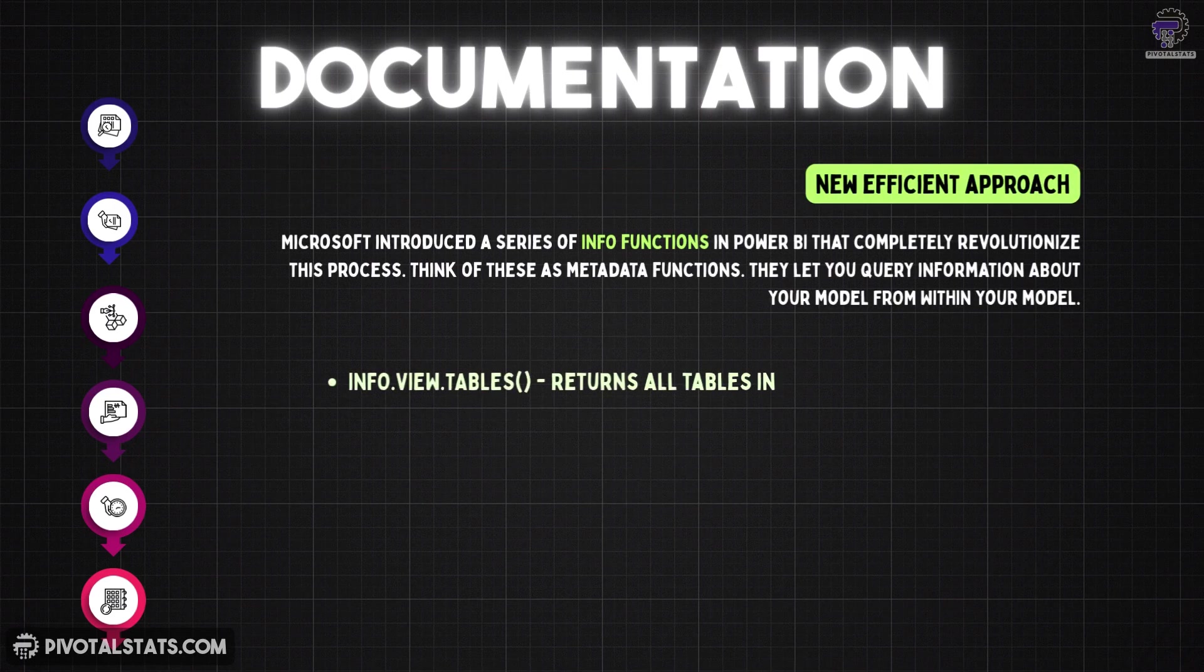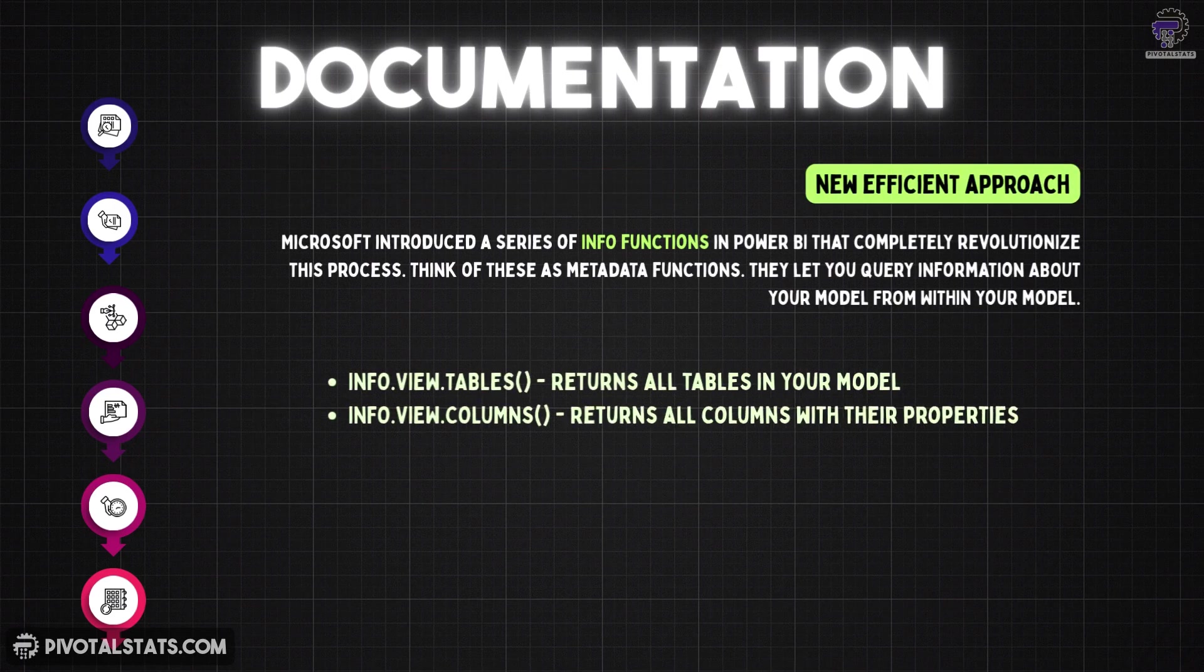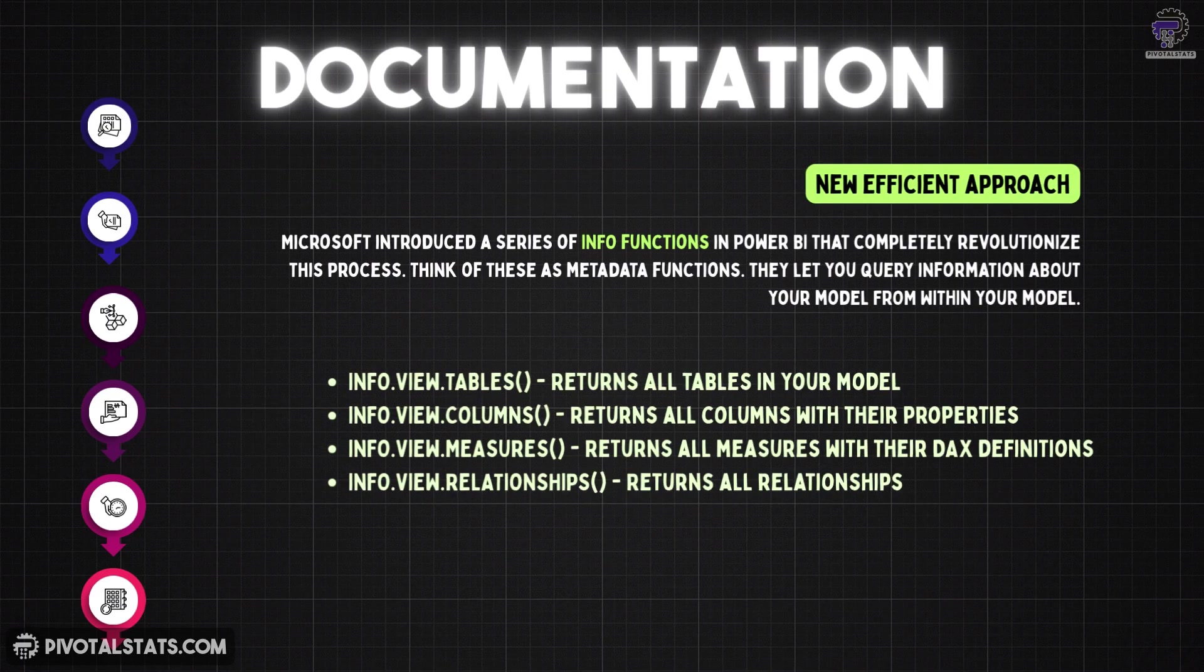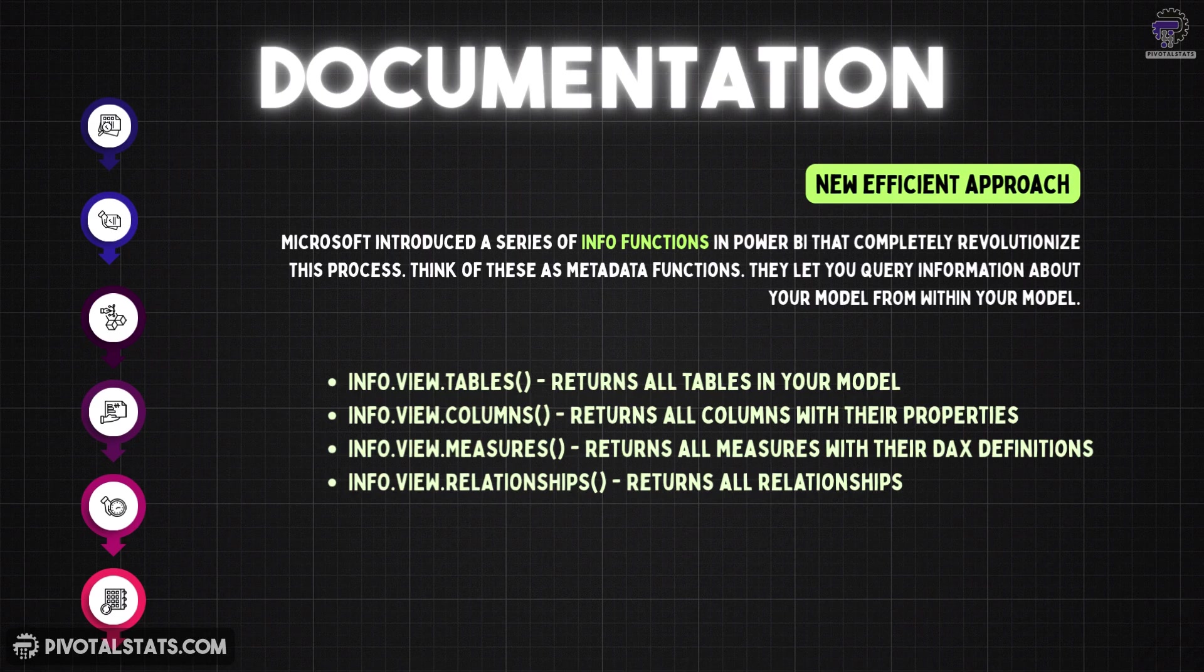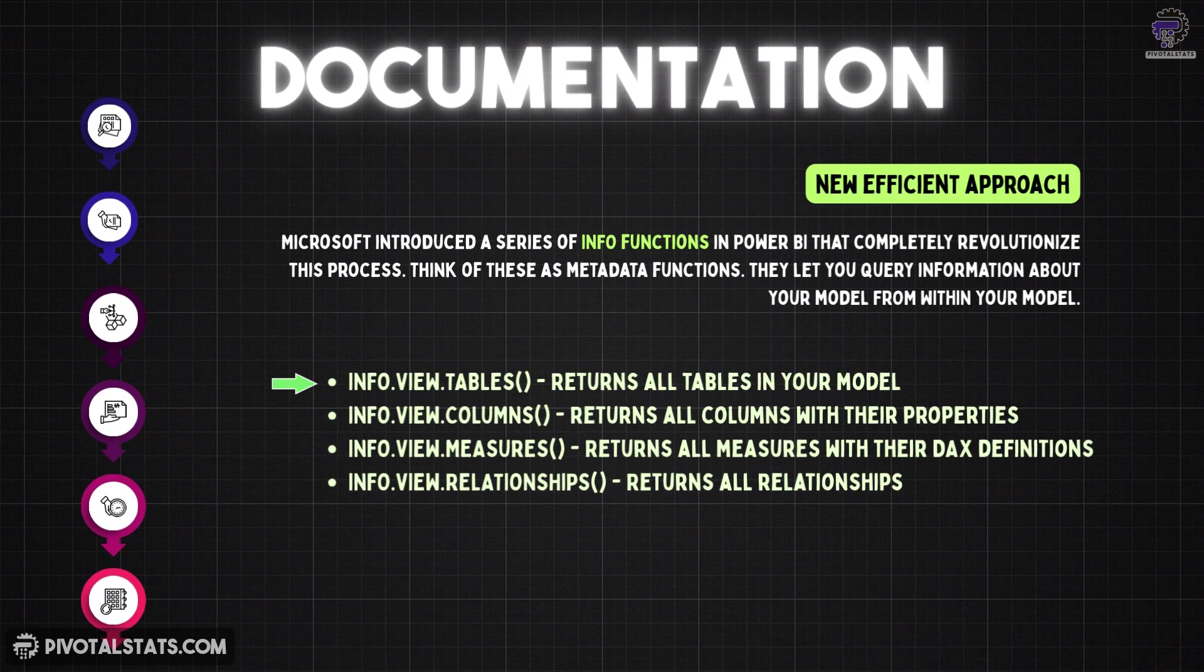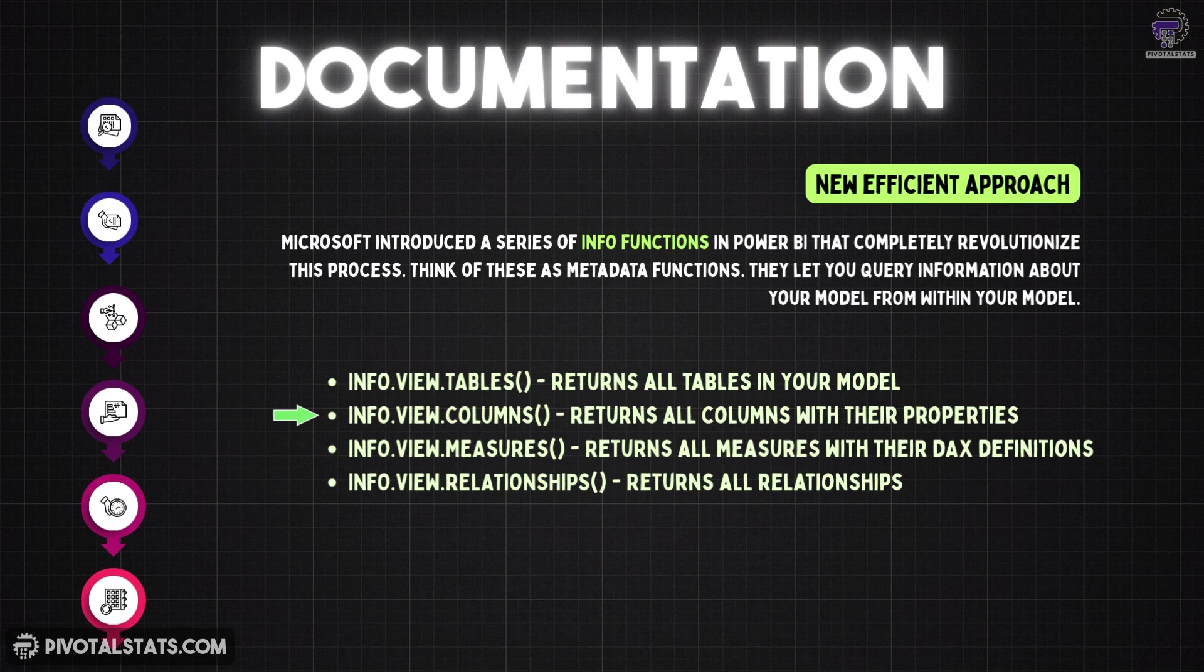Now to counter this, Microsoft introduced a series of info functions in Power BI that completely revolutionize this process. Think of these as metadata functions. They let you query information about your model from within your model.